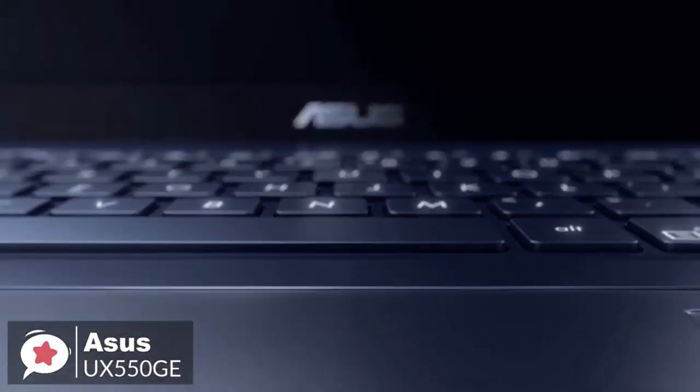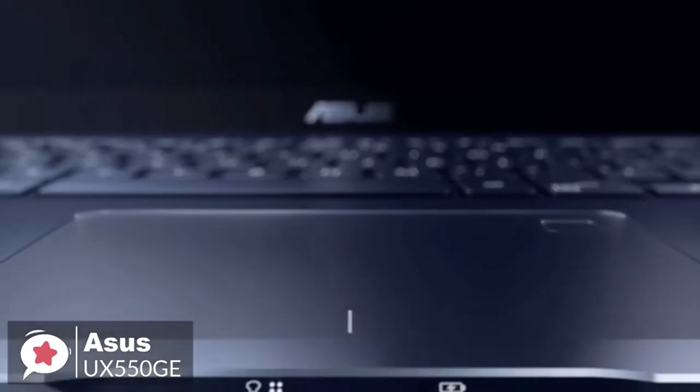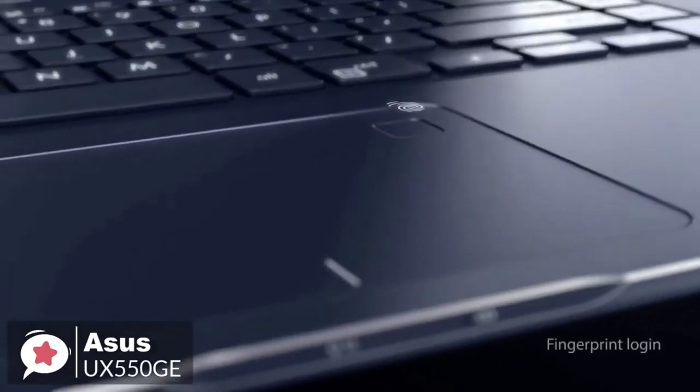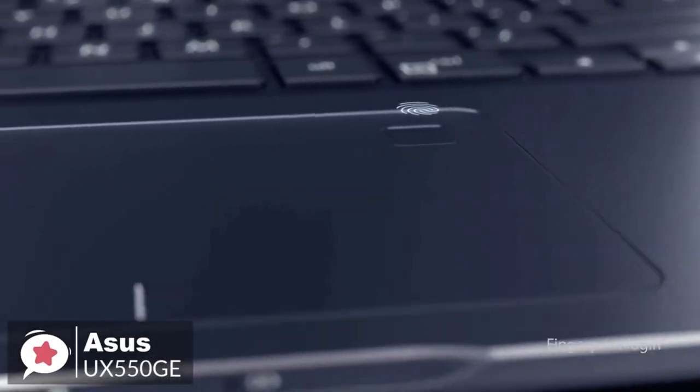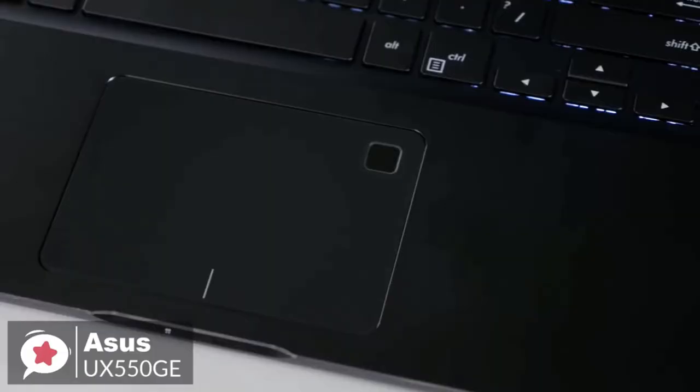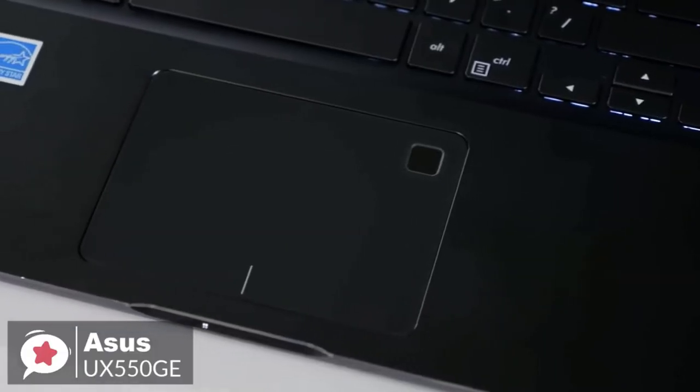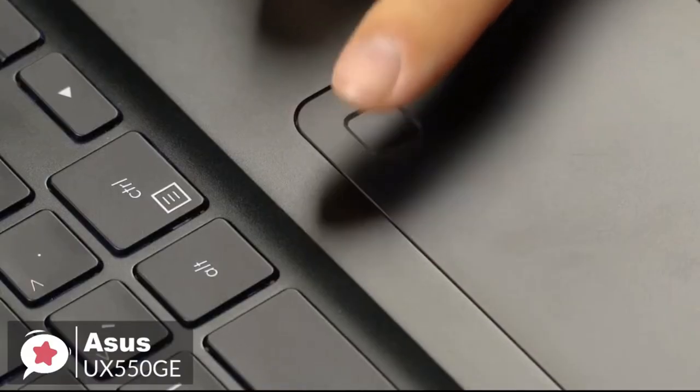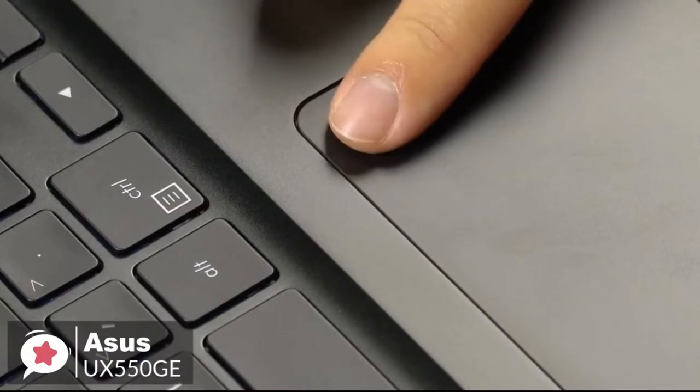In addition, accessing your Zenbook Pro 15 couldn't be easier or more secure thanks to Windows Hello technology and the fingerprint sensor built into the touchpad. Now there's no need to type in your password every time to log in—a single touch is all it takes.